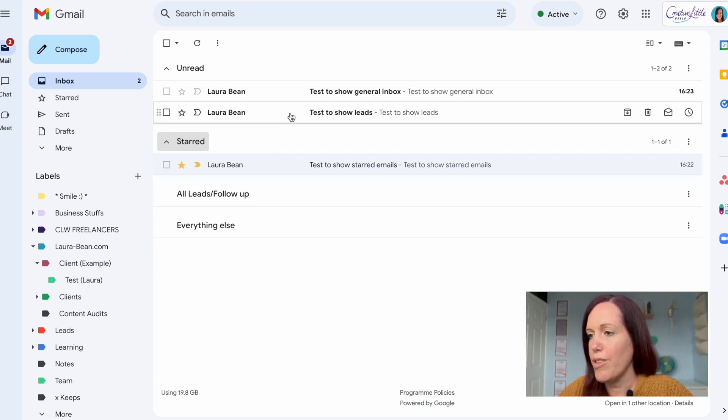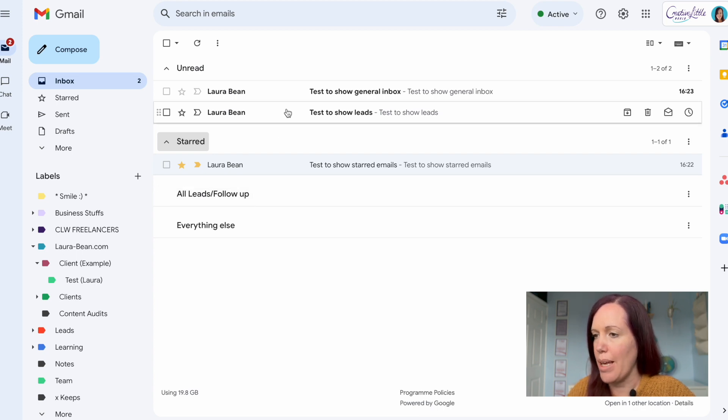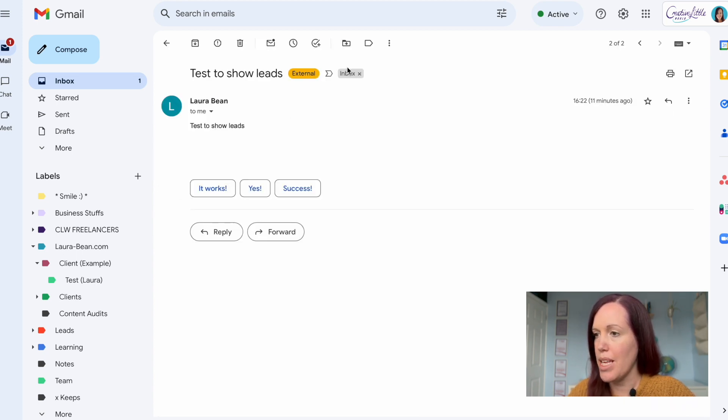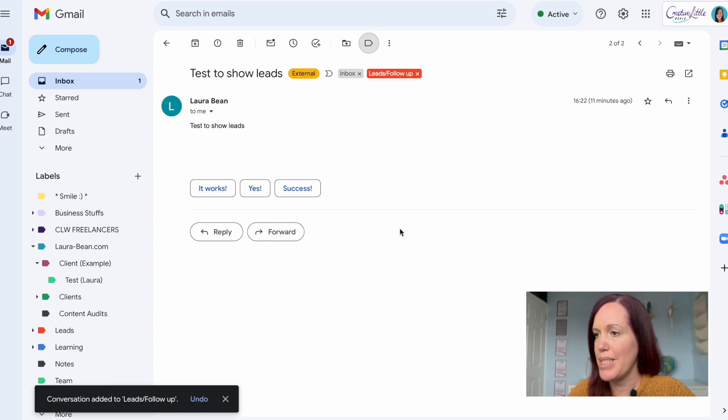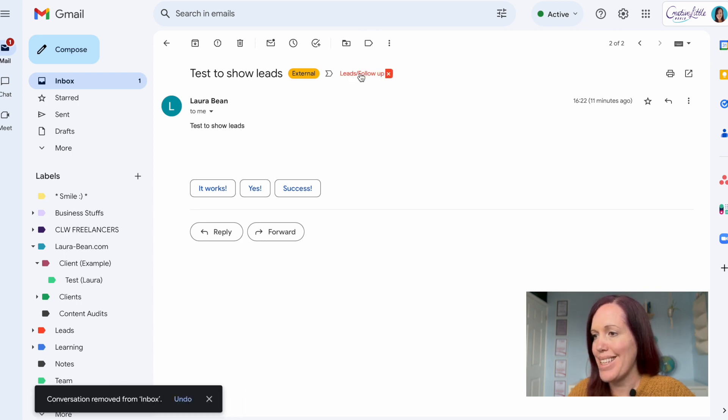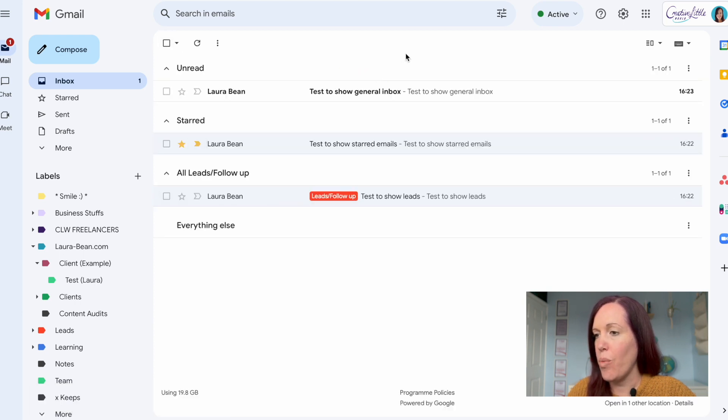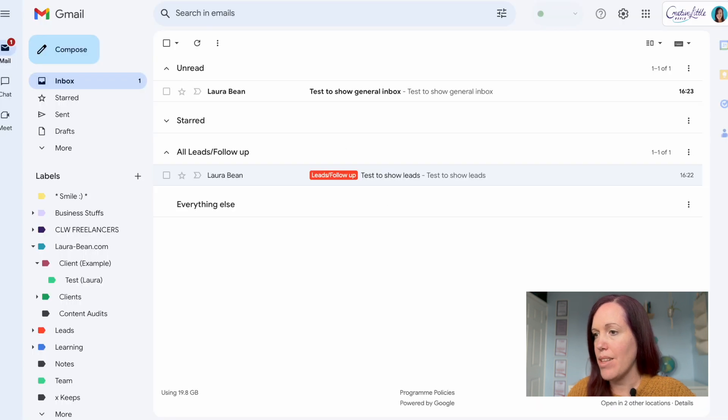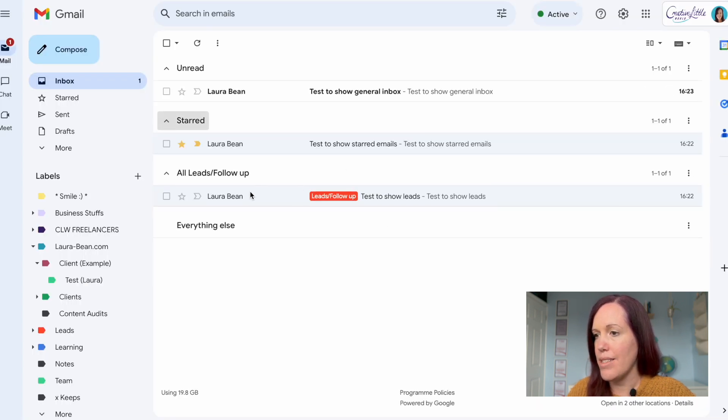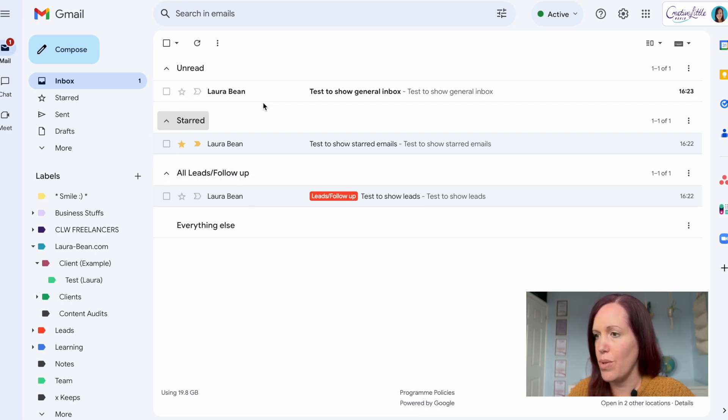Now obviously what you prioritize is personal to you, but I also like to have all my leads and follow-ups showing in my inbox so it prompts me to move on with my process. So to do that, tag the email with the right label. Now the way I've got my inbox organized, which I'll show you shortly, means that it will sit in the all leads and follow-up section. So again, I've got a real clear visibility of what I need to do next.